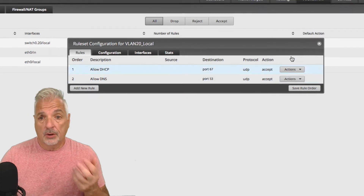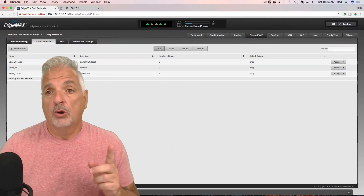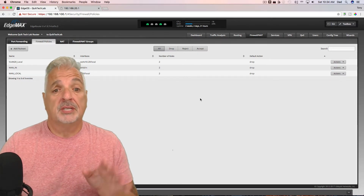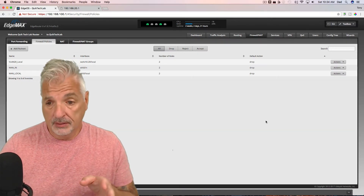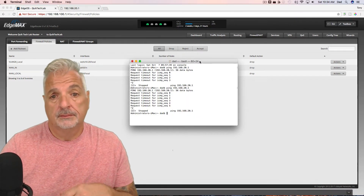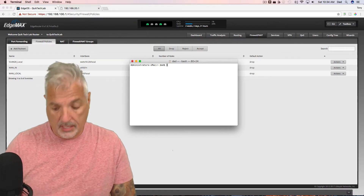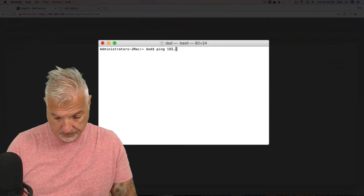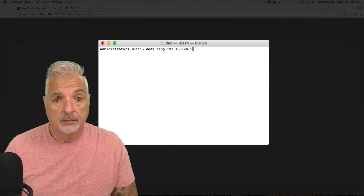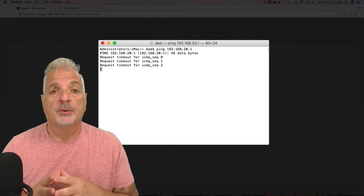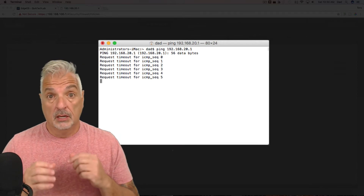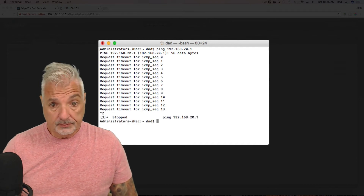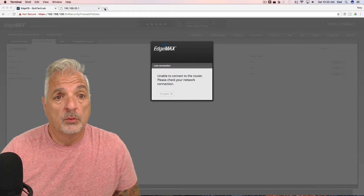Let me switch over to the guest network now. Once I connect I'll probably lose access to the router, and that's fine — that's what should happen. Let me bring up a ping tool and ping the router's interface now that the rules are in place. There you go — you can see the ping request is timing out, as opposed to the last clip when the rule wasn't in place and we were able to successfully ping the router. This is exactly what we want.